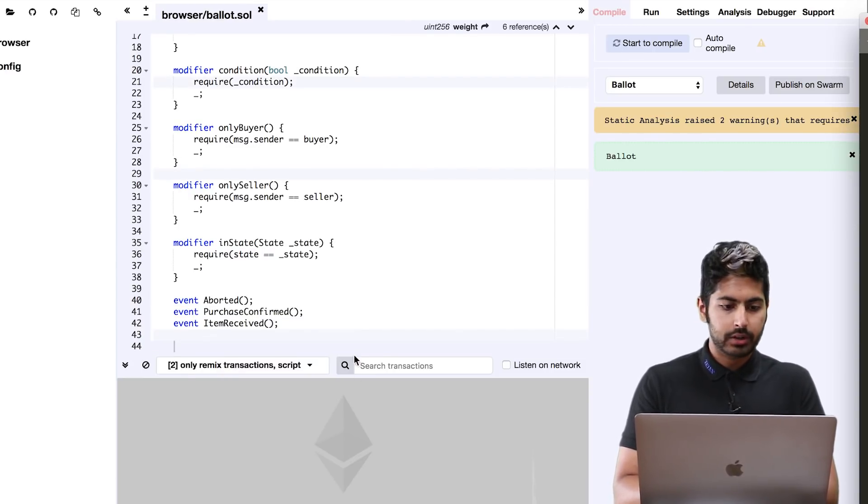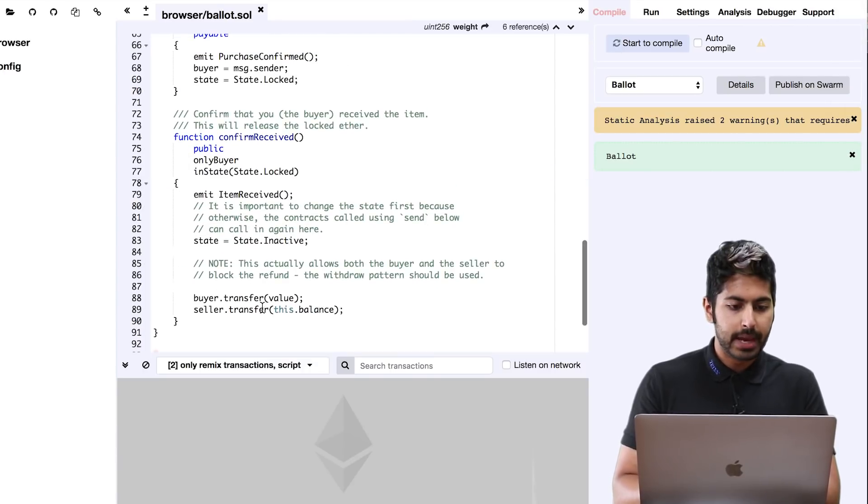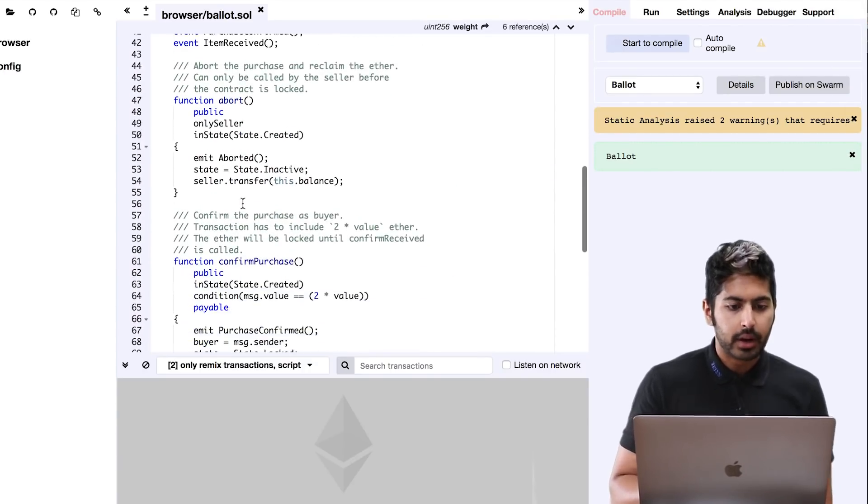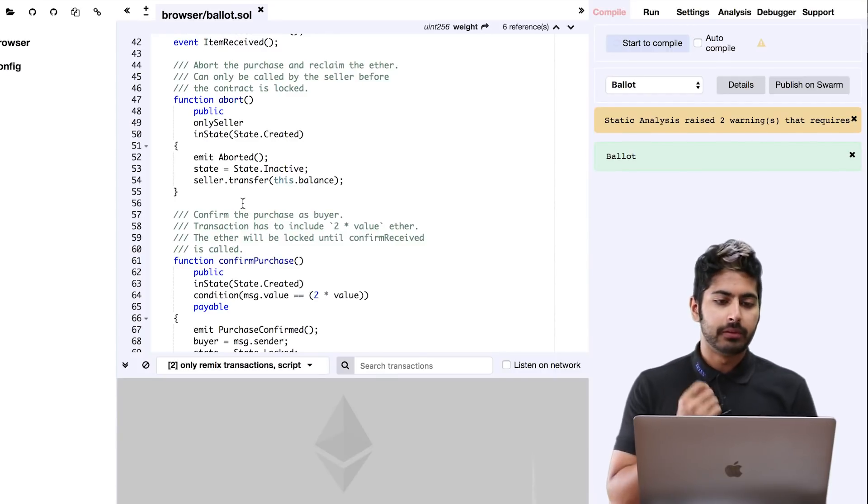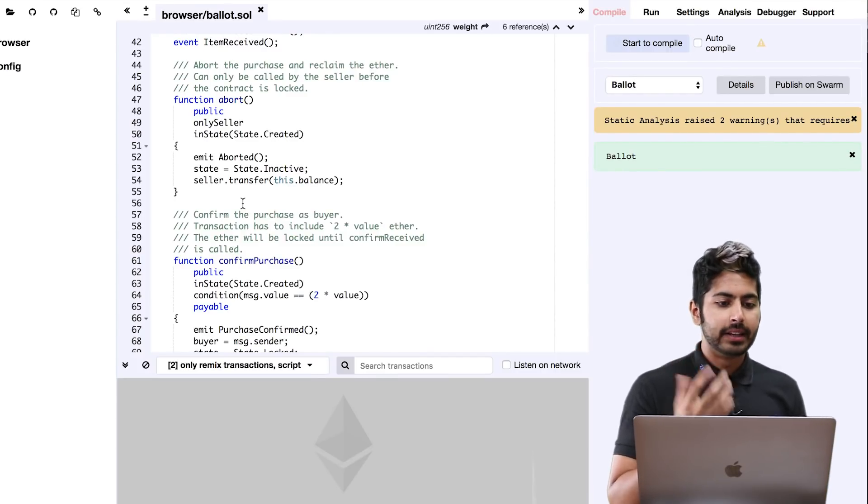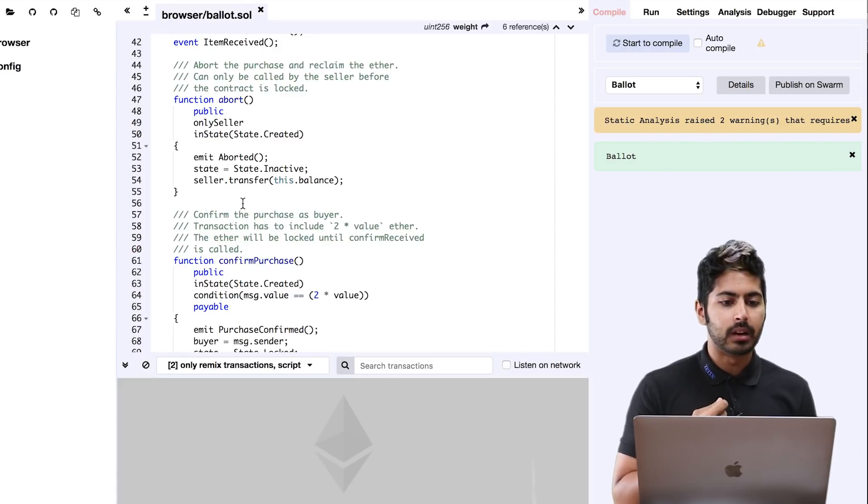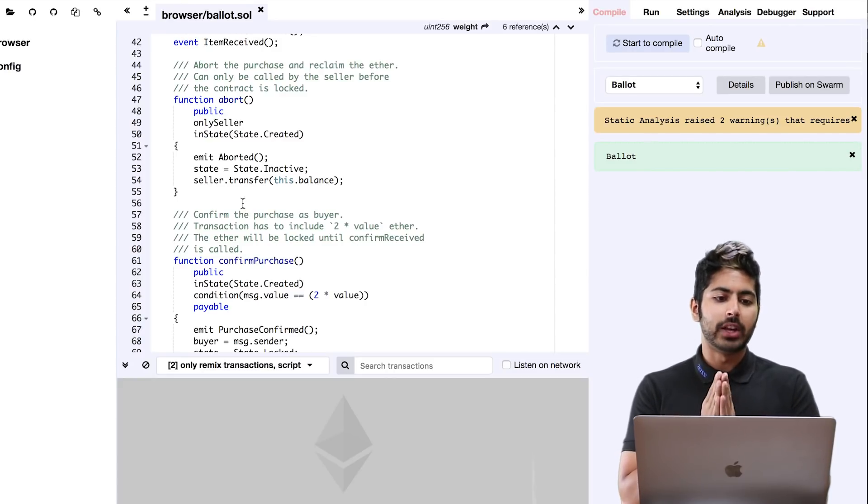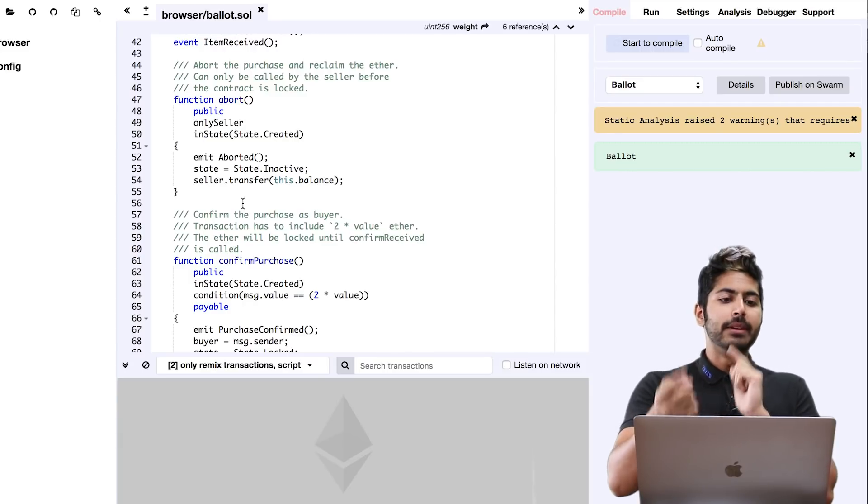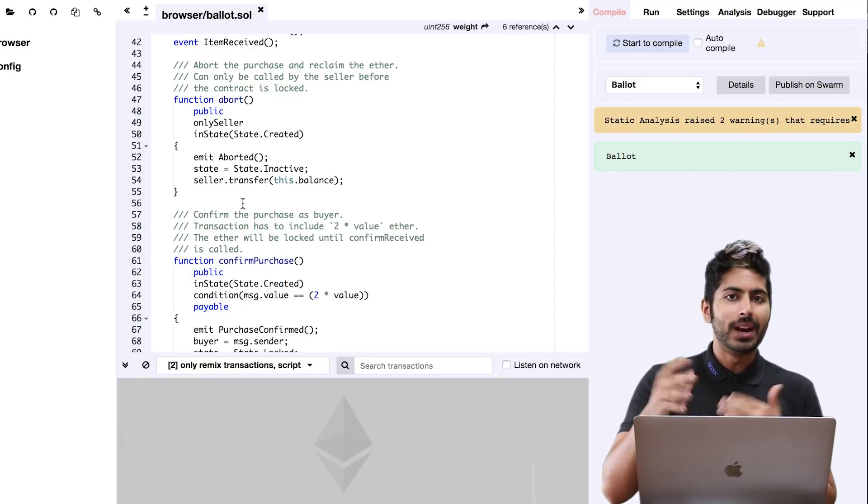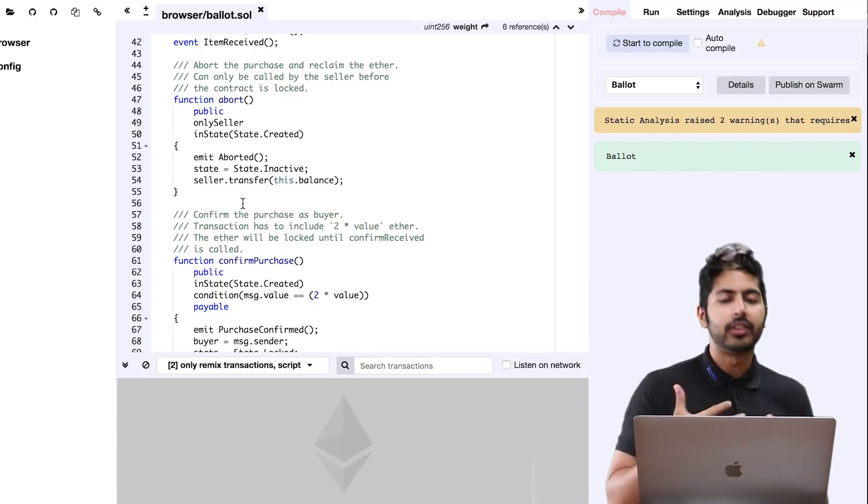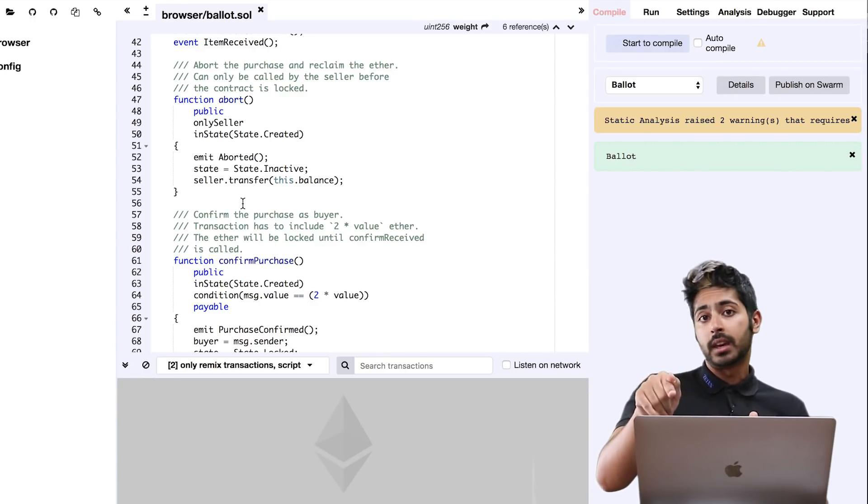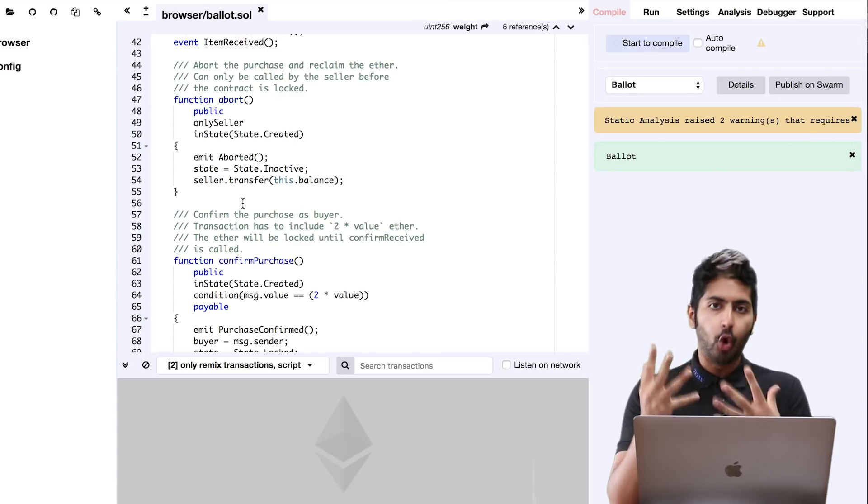Now I'm going to write out or paste in the rest of this. The abort function is very crucial. What it does is abort the purchase and you can reclaim the ether. This can only be called by the seller before the contract is locked. This is before the contract is locked, which means no one has deposited anything. Then let the seller go ahead and abort this. But once you deposit something, you cannot abort it. That's the whole point of an escrow.